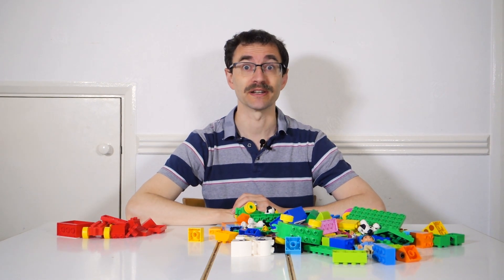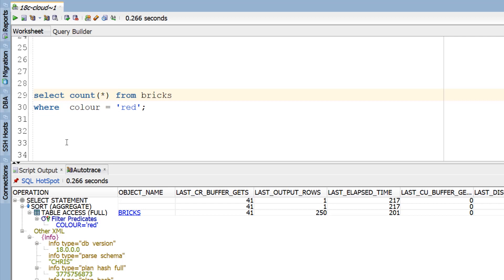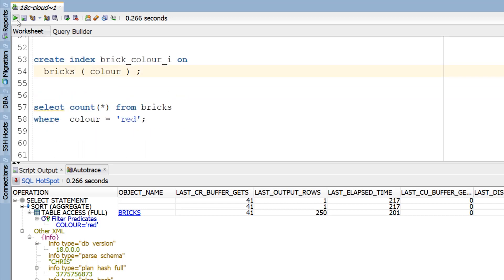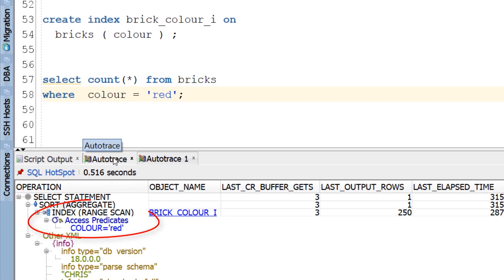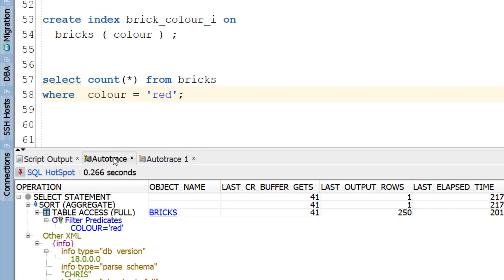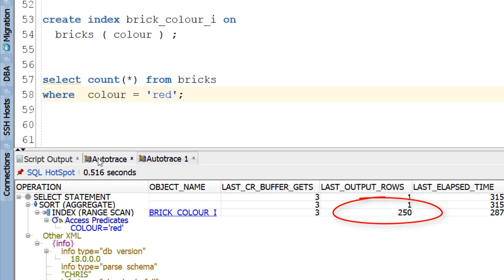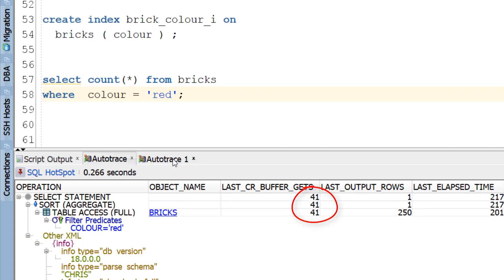But what can we do about it? Create new data structures to speed up access — the most common you'll use is an index. If we create an index on the colour column and then run the previous query again, in the execution plan you can see that the filter has now changed to an access, which means the database only inspects rows that exactly match your search criteria. Comparing the two plans, both read 250 rows, but with the index in place the database does substantially less work — just three IOs in total compared to 41 without it. Creating new data structures like this can make your SQL much faster, so we'll look at the hows and whys of these in future episodes.